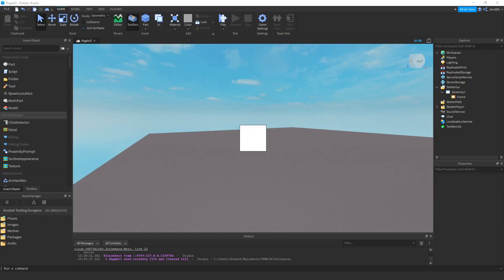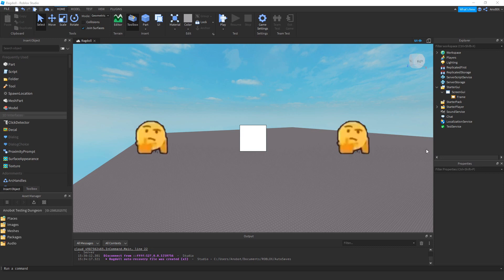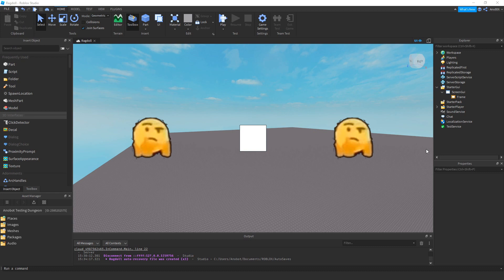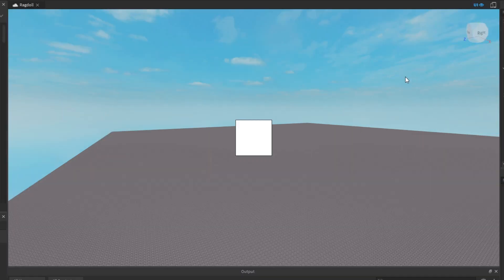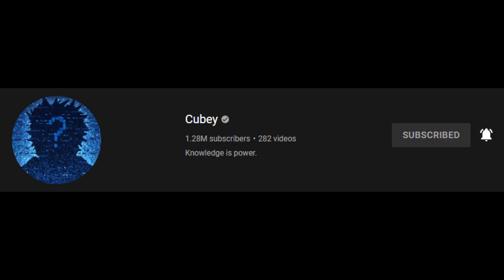However this GUI feels a bit off and not really convincing. The GUI object is too boxy and we hate cubes.